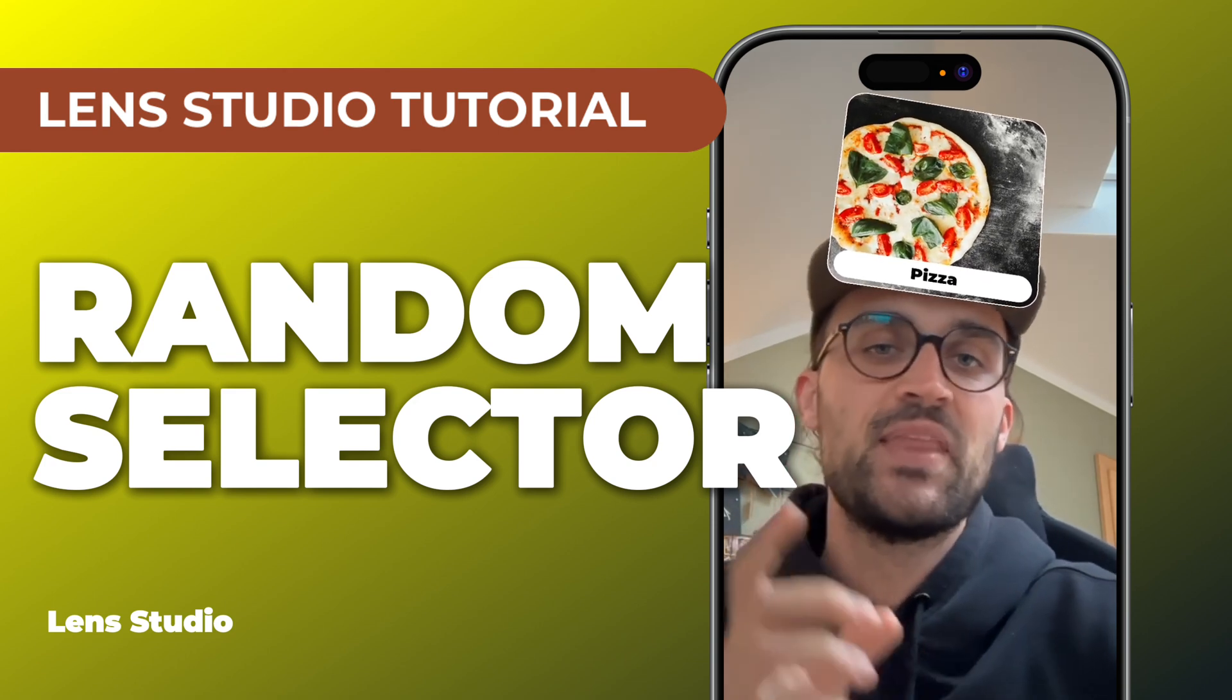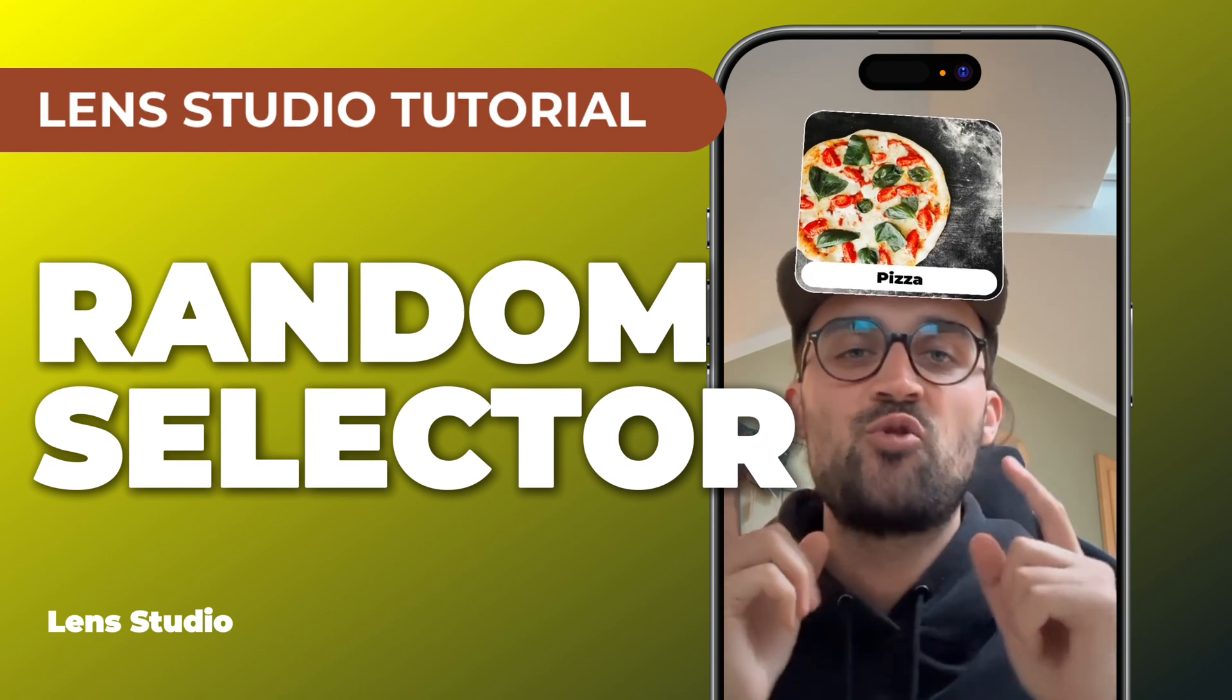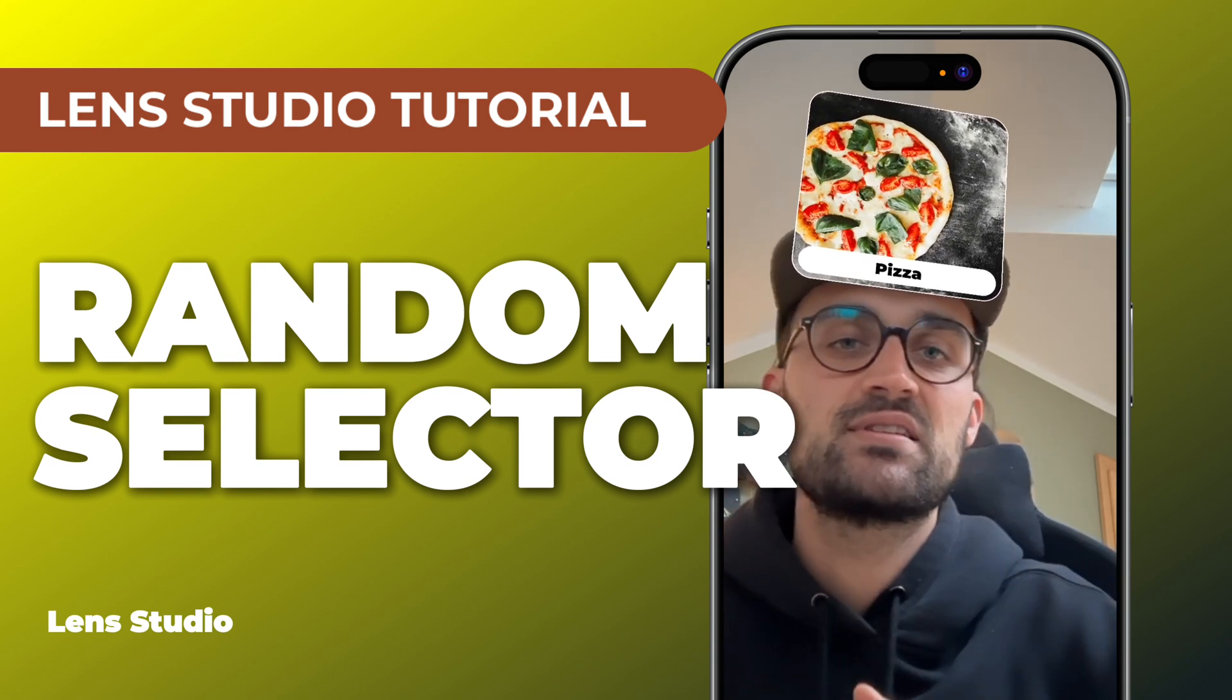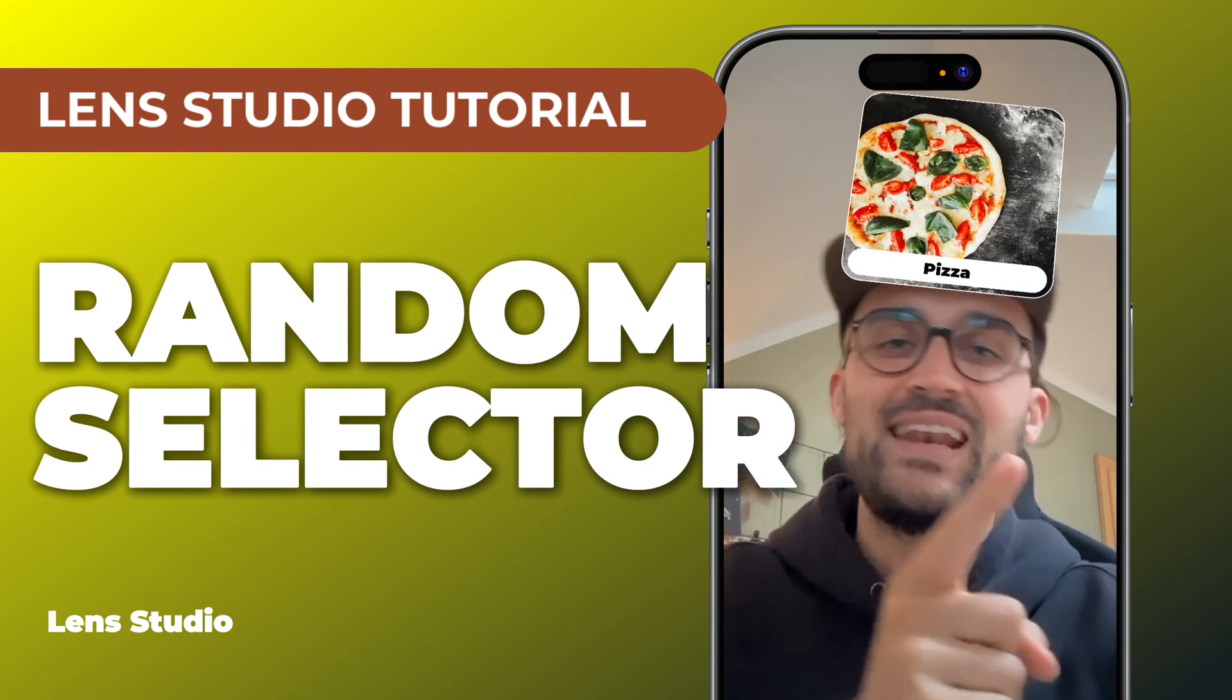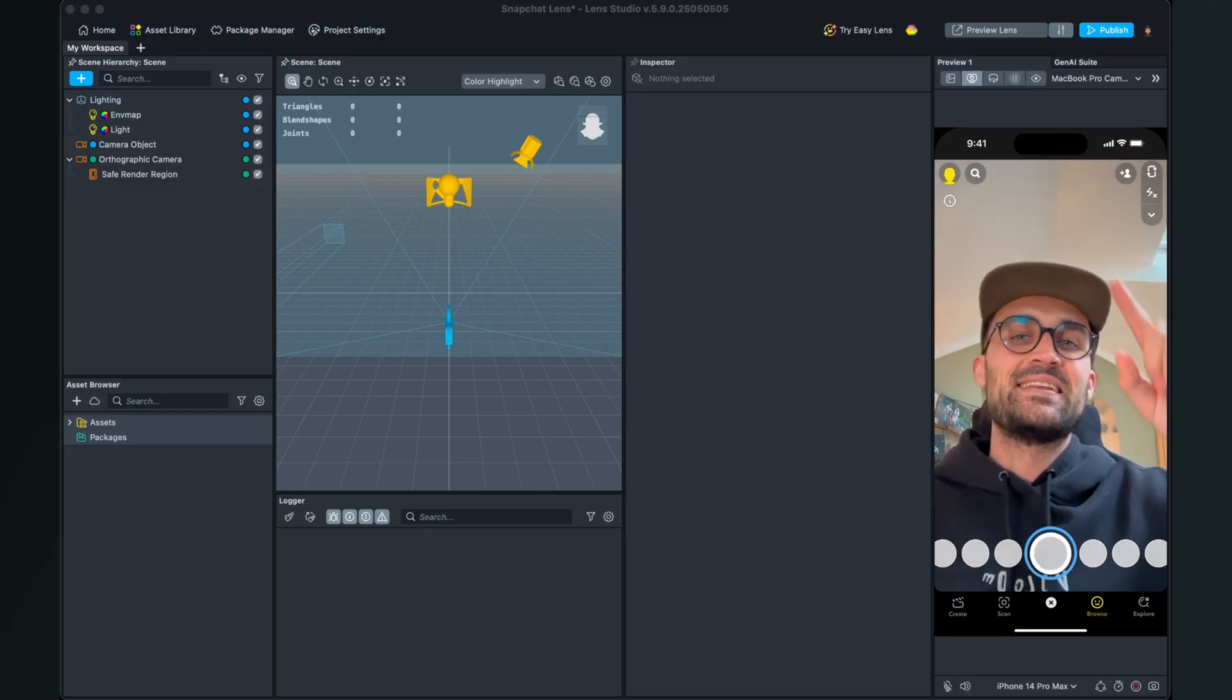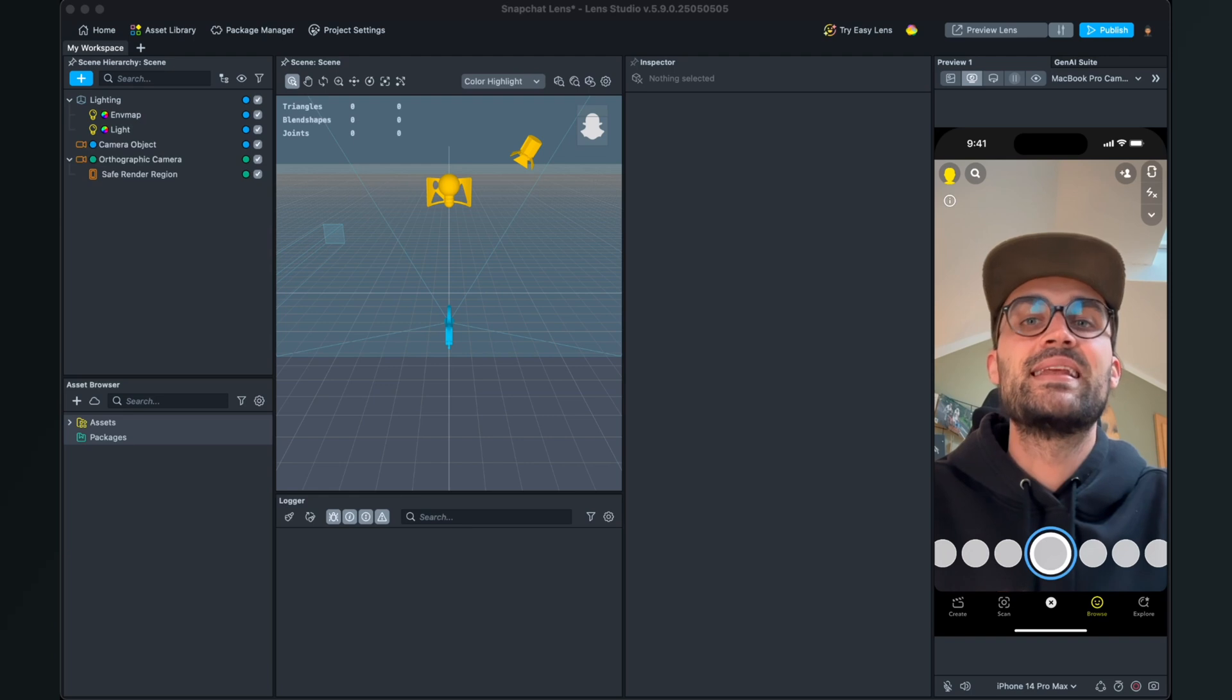I have created a script for you which makes it very simple to create this filter and you can download and use this script for free. So let's start.